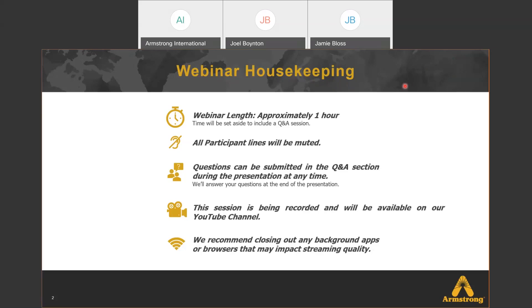Make sure to use the Q&A section. Joel Borden, who's also on the line with me today, will be reviewing those questions, and so will I as I present, to address them at the end.